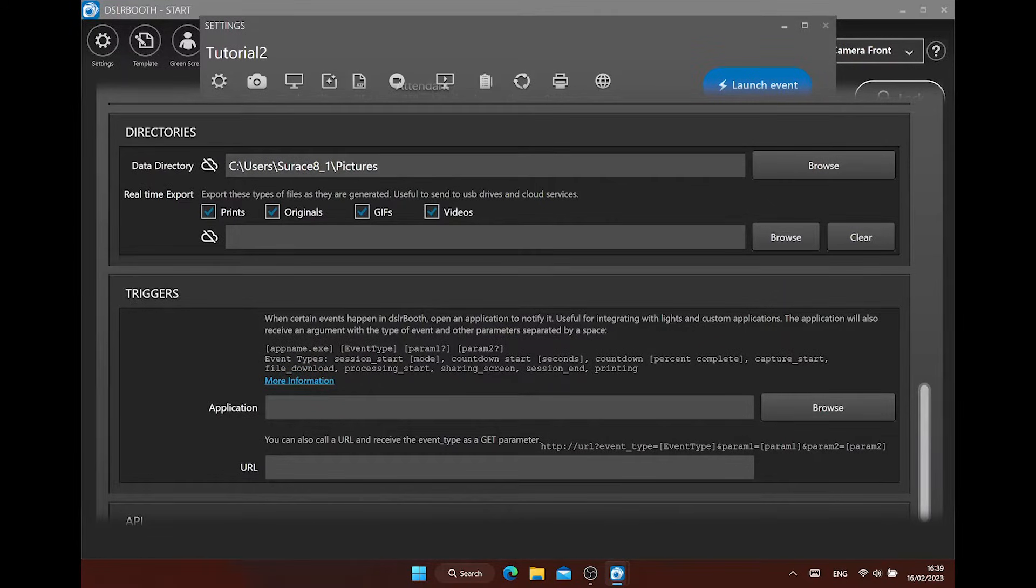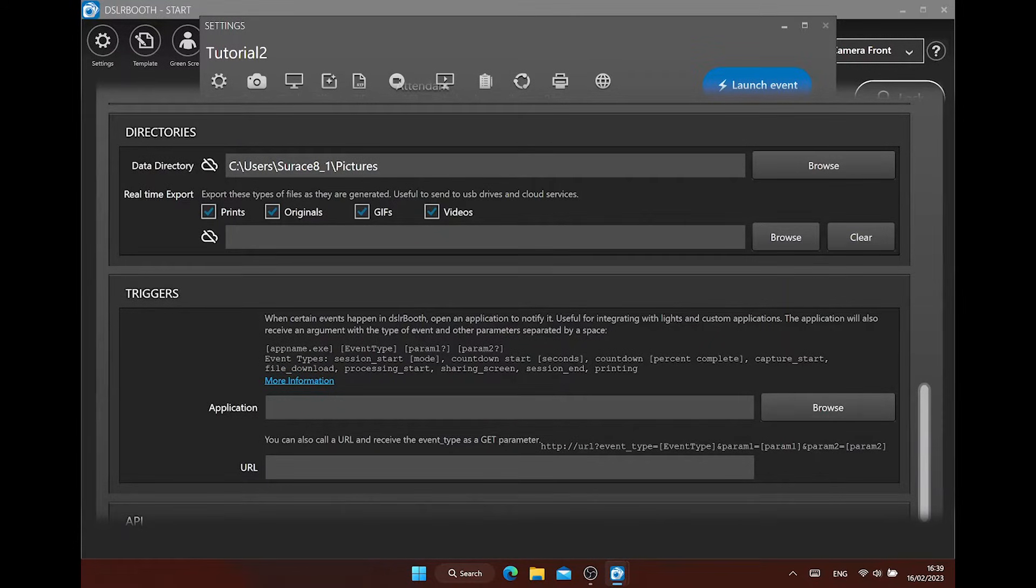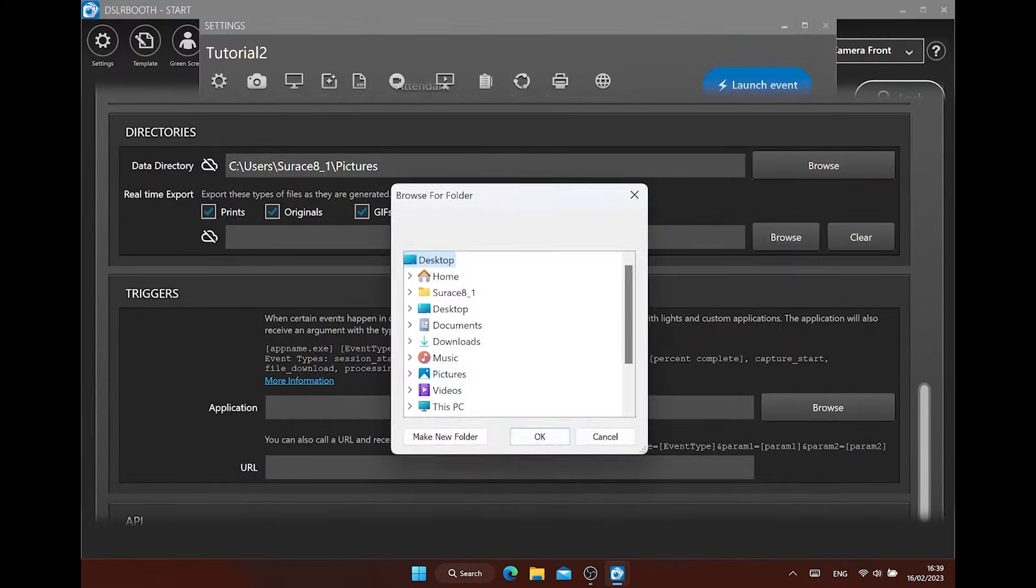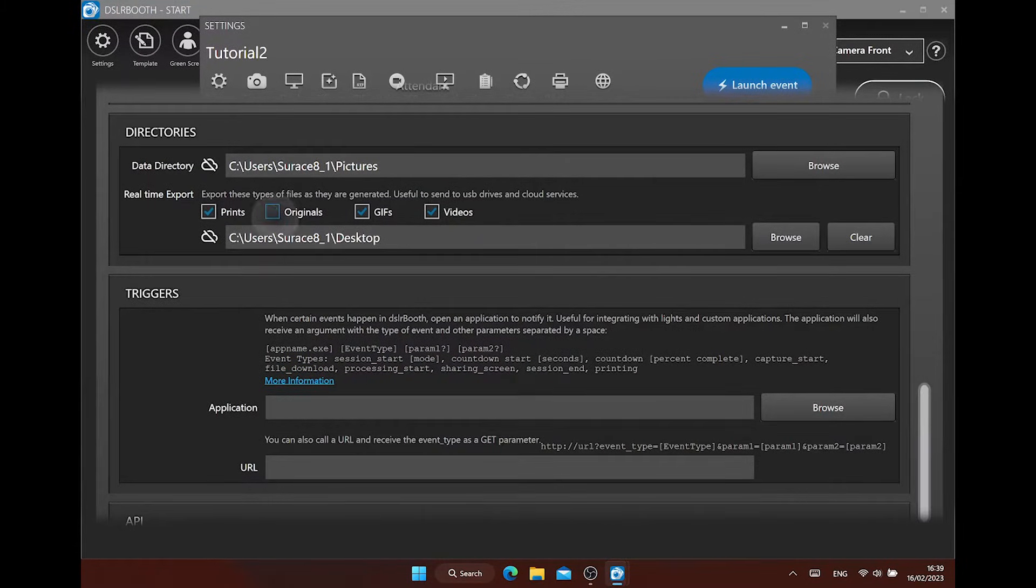When you want to use a USB stick to give to your client after the event or a network drive, you can use the real-time export function. Select your directory here. You can select which of the files you want to copy like the print files with the layout included or the originals, picture only, GIFs and or videos.